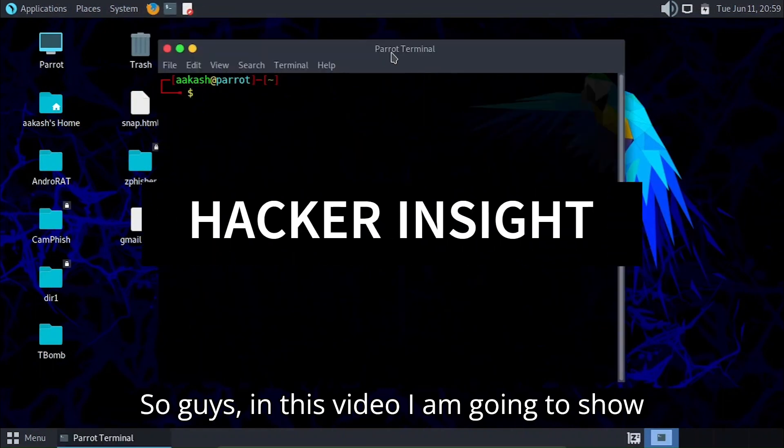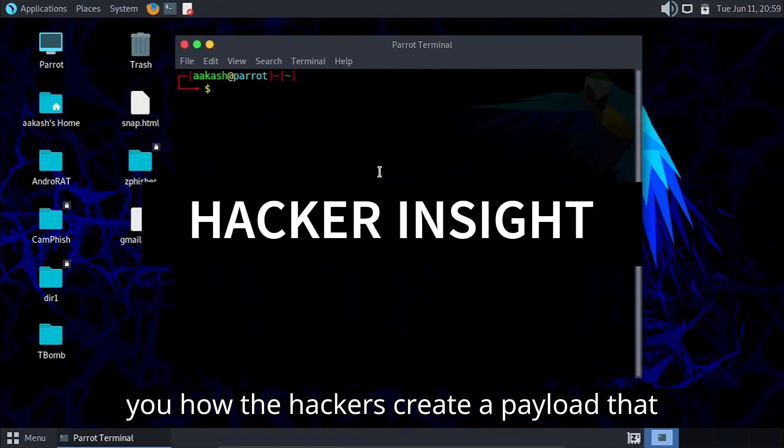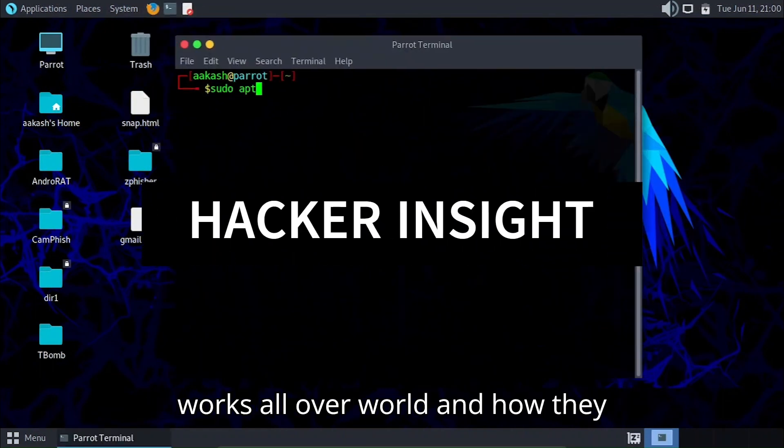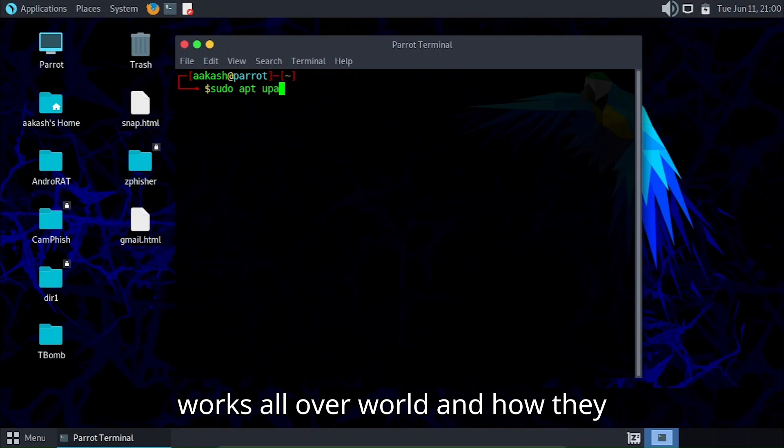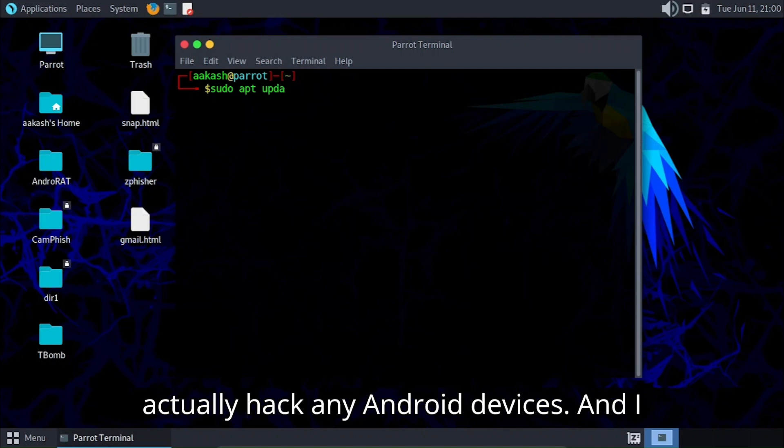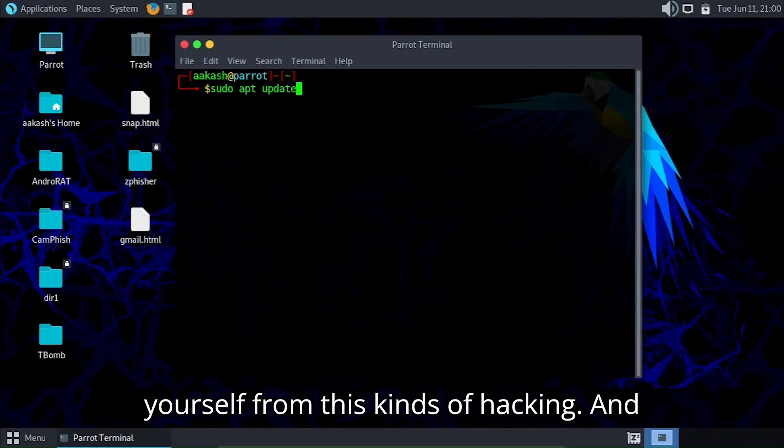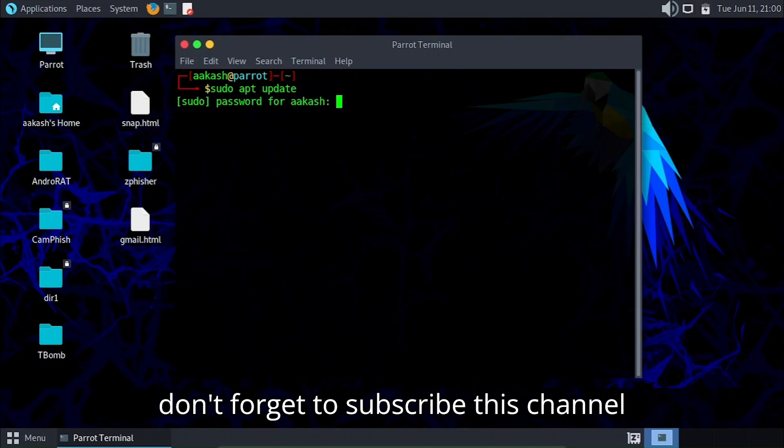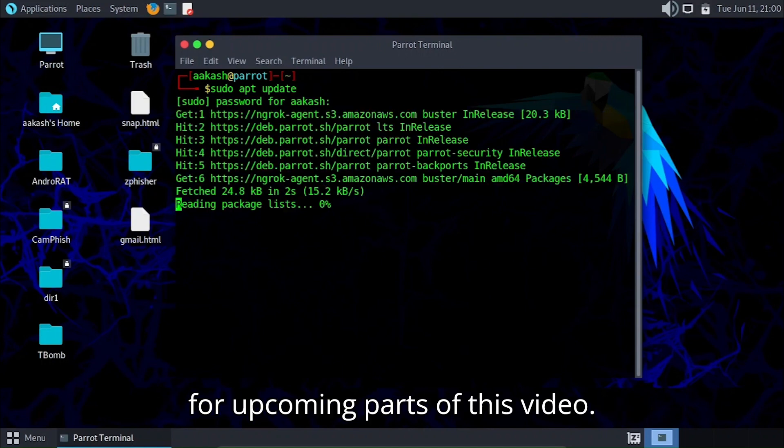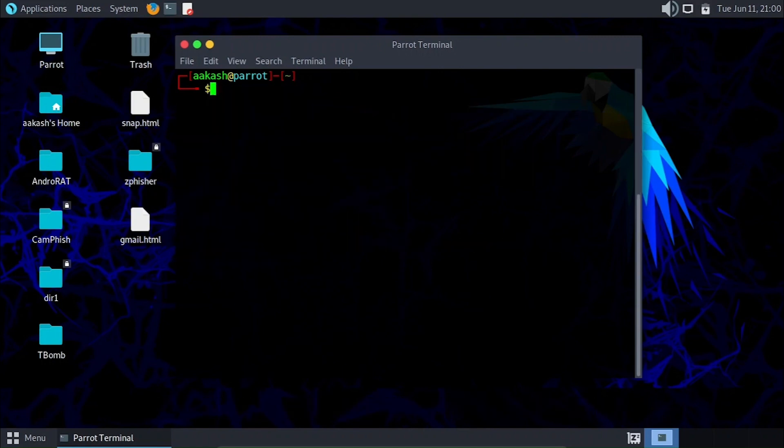In this video I'm going to show you how hackers create a payload that works all over the world and how they actually hack any Android devices. I'll also guide you on how you can protect yourself from this kind of hacking. Don't forget to subscribe for upcoming parts of this video.